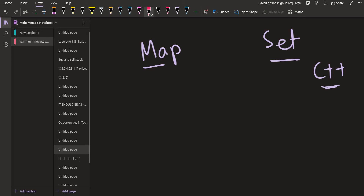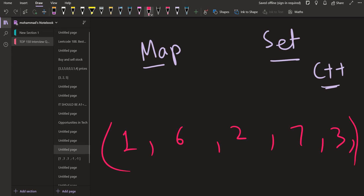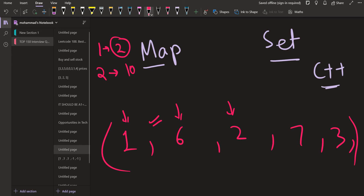Let us look at a scenario where we are given some numbers: 1, 6, 2, 7, 3, and we are given some queries. Each query asks us to find if a number is in this sequence or not. For example, the first query is 2 — we need to find if 2 is there. We start iterating from the first place and go one by one. As soon as we reach 2, we return true. For a query like 10, we go till the end and return false.